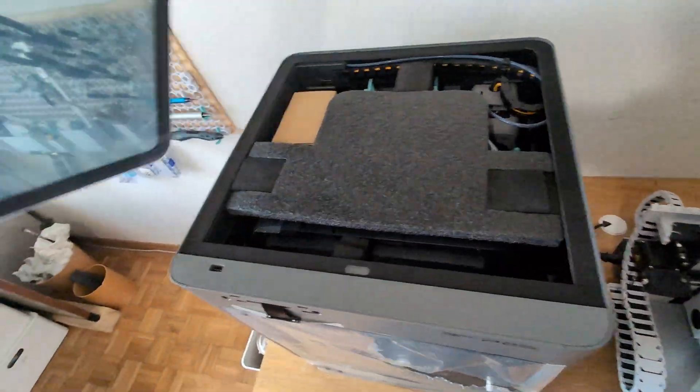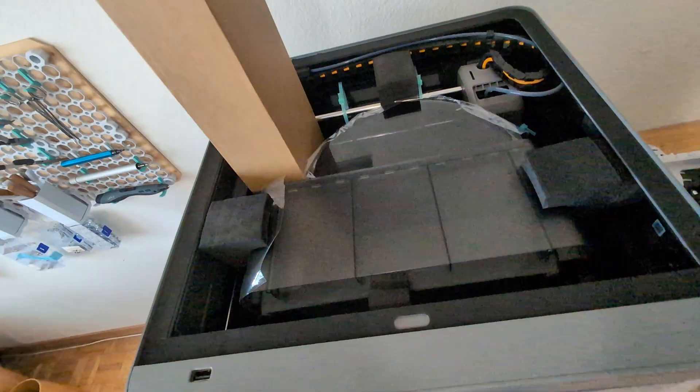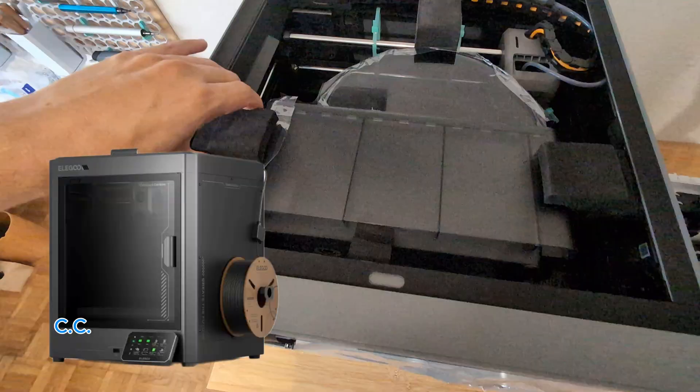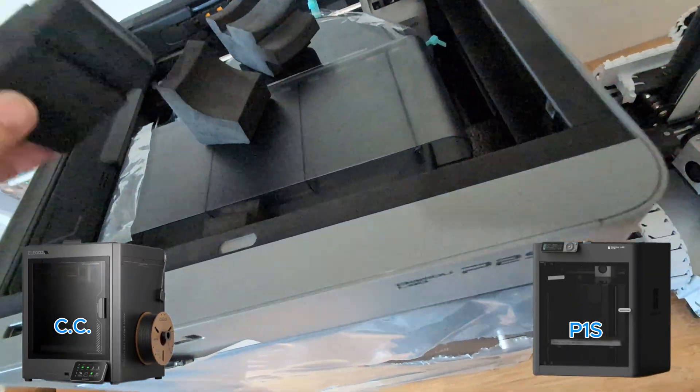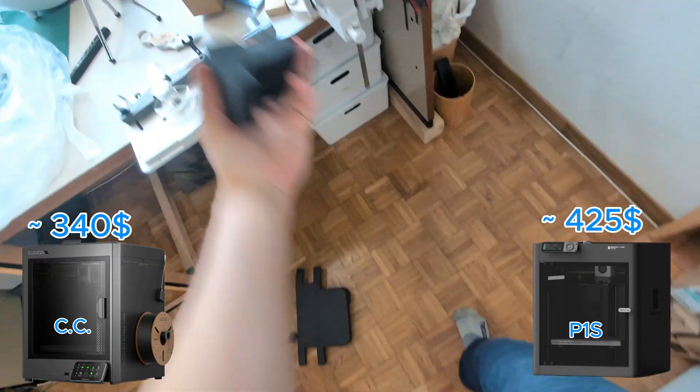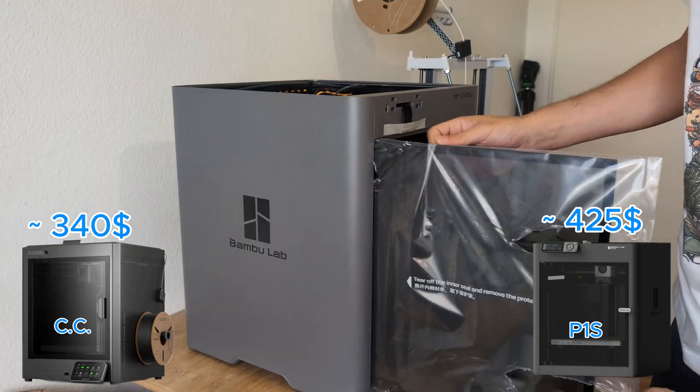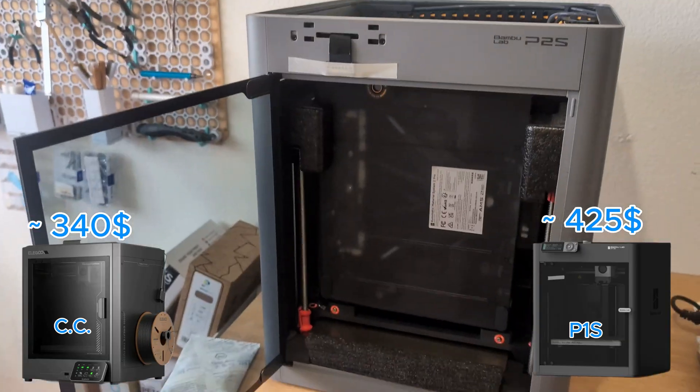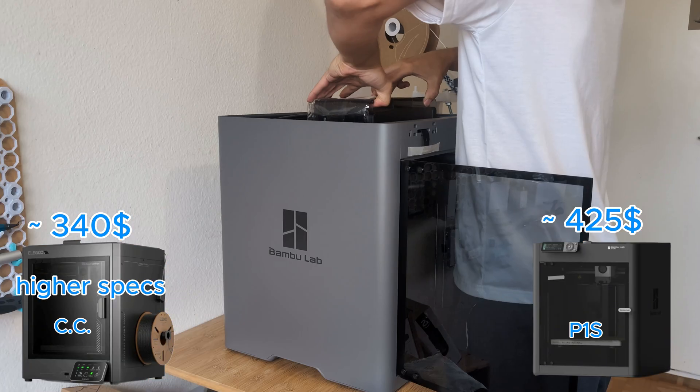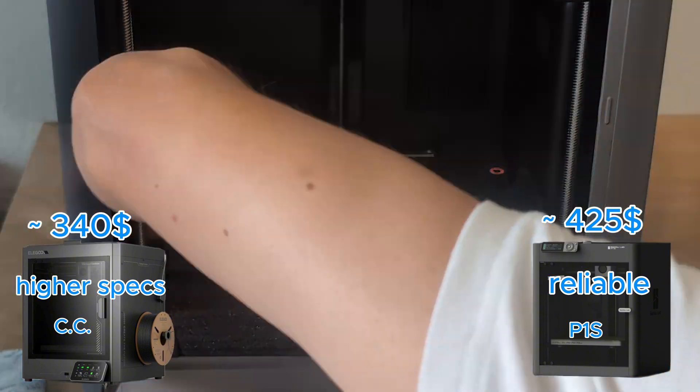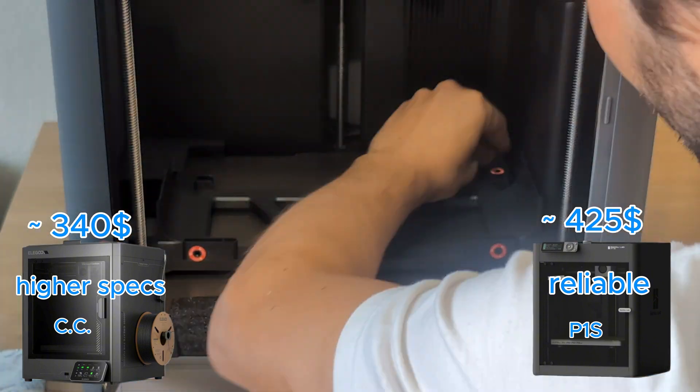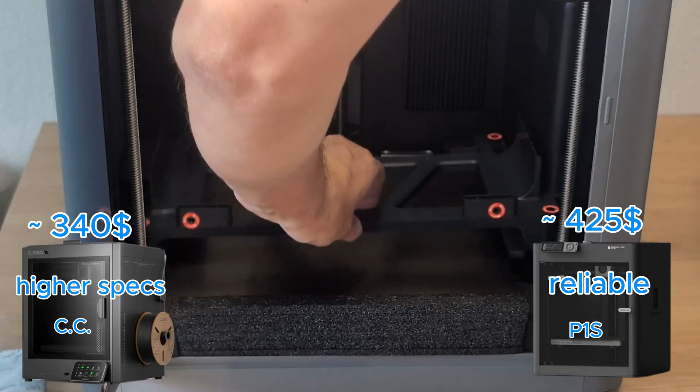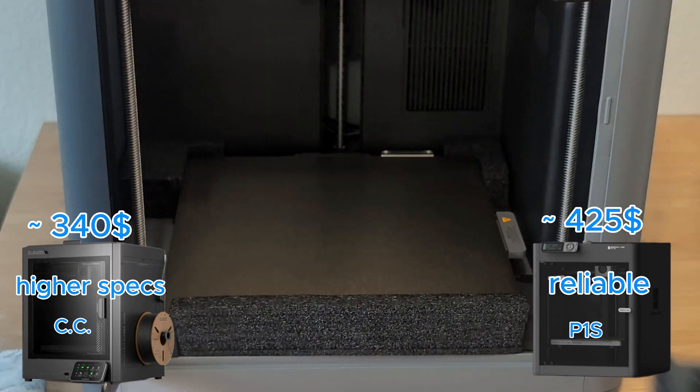Due to budget constraints, for me it was a question of choosing between the Centauri Carbon and the P1S. Both great printers at a reasonable price, and both with their pros and cons. The Centauri Carbon offers a bit higher specs, while the P1S is known for being a very reliable machine. And both offer very good value for money. The Elegoo printer a bit cheaper and the Bamboo printer probably more trustworthy.